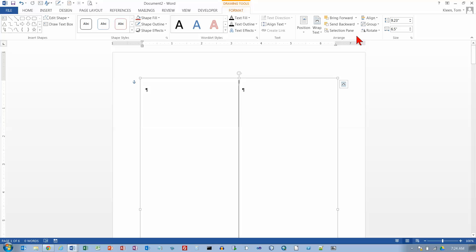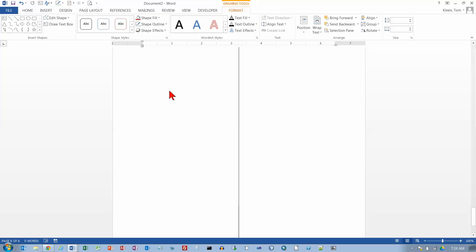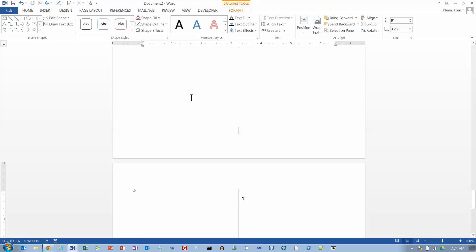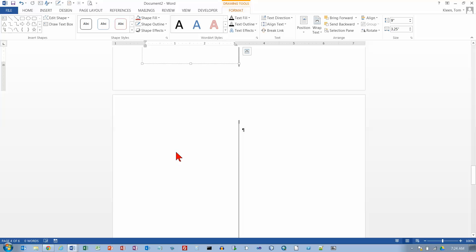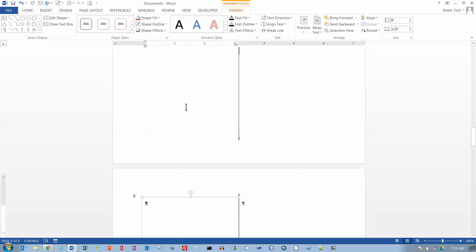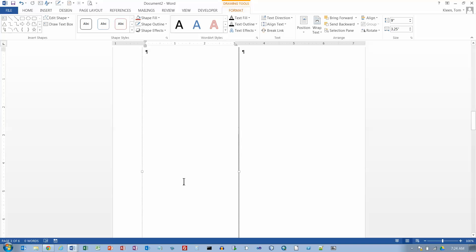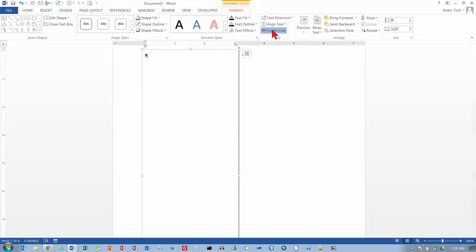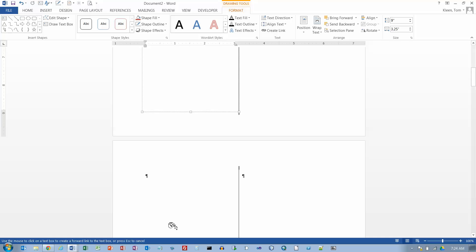Now I'm going to go down to the bottom and start linking. I'll click on the next-to-last page's left text box, create a link, and click the last page's left text box to link them. Then go up one page and create a link down to the one below it. Continue working upward — page 4 to 5, page 3 to 4, page 2 to 3 — and finally go to page 1 and create a link down to page 2.